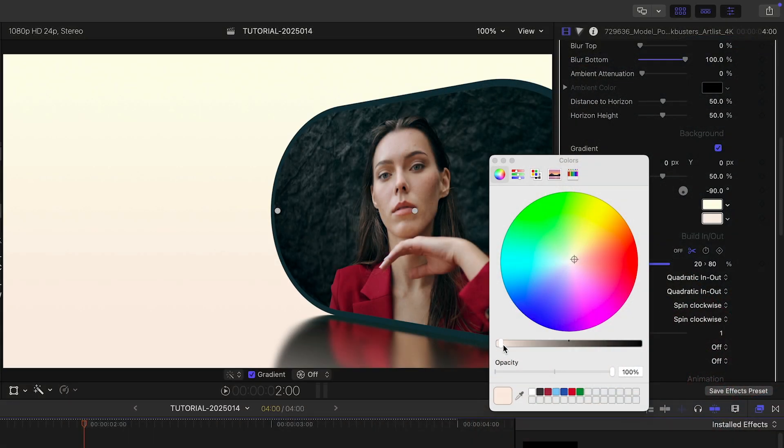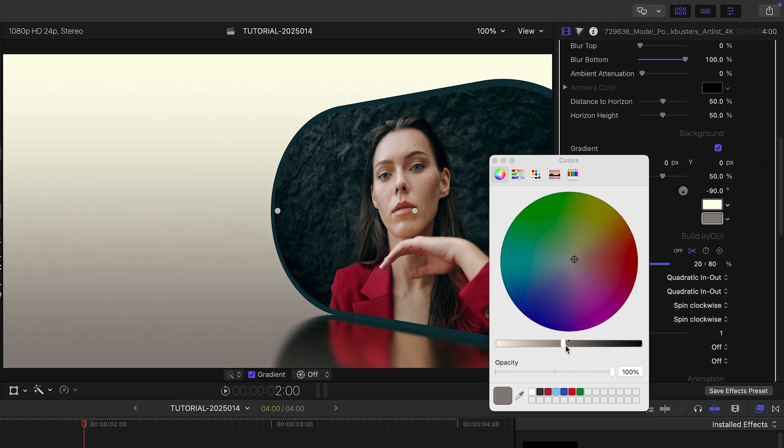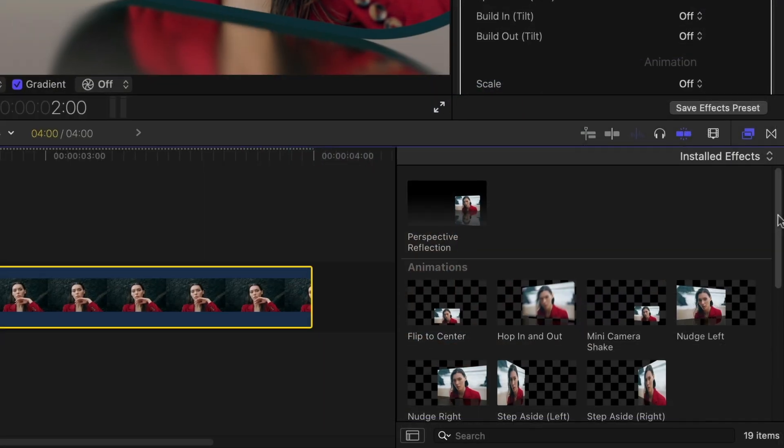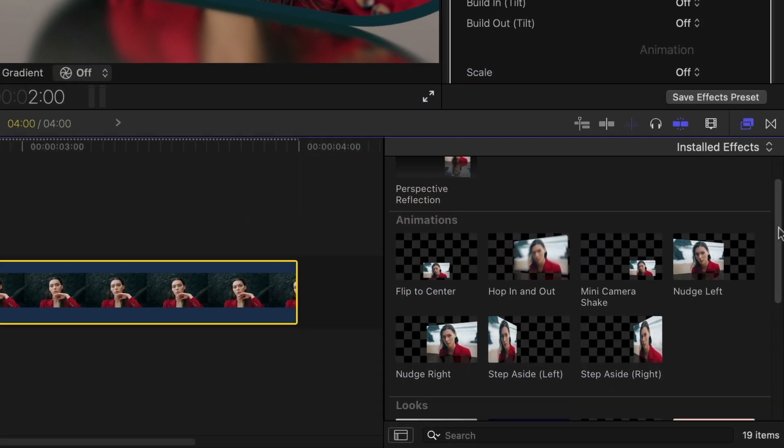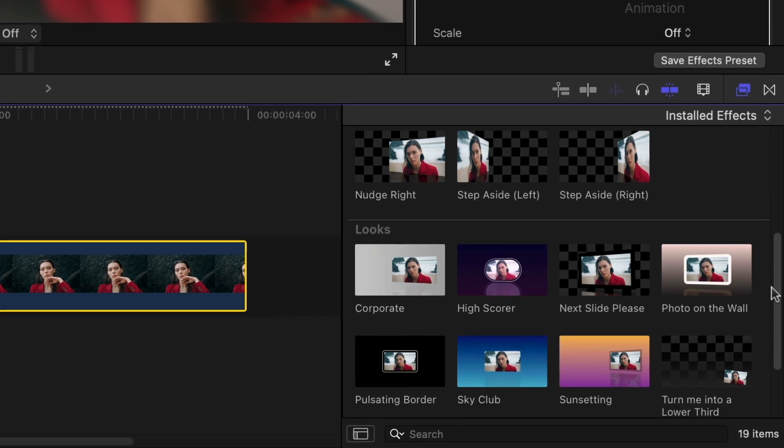And of course, the background has customizable gradient parameters as well. For more choices, look at the generators that come with FxFactory Pro.